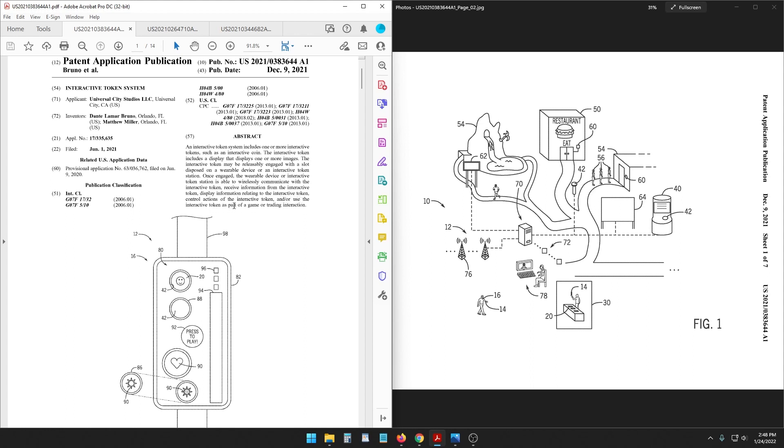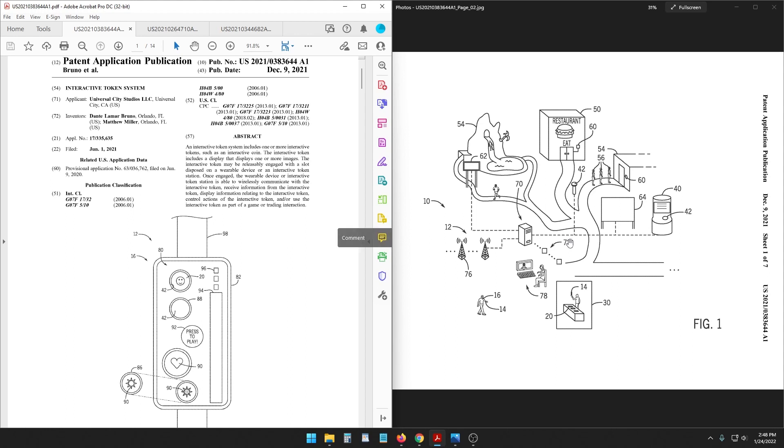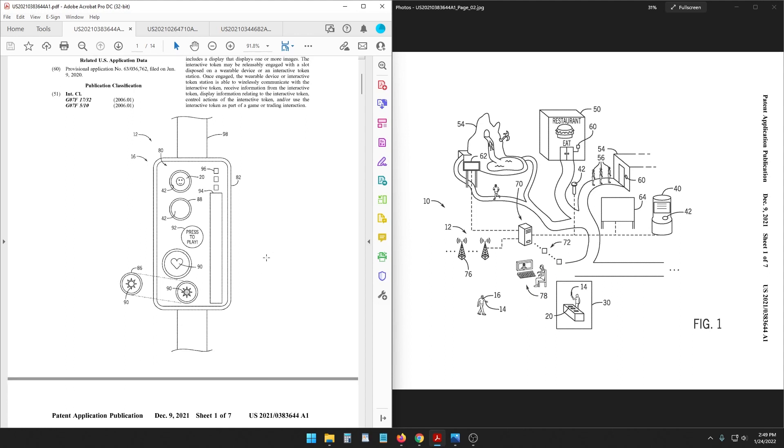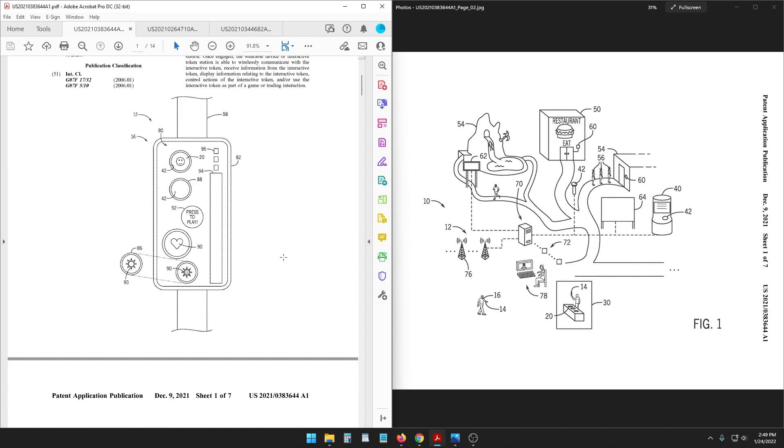Or use the interactive token as part of a game or trading interaction and that's where this patent gets interesting. What was Universal thinking when they wrote this up? Like what were they planning that they thought you know what we could have a system where people walk around with a wristband or something and go around collecting tokens that you used as part of a game.